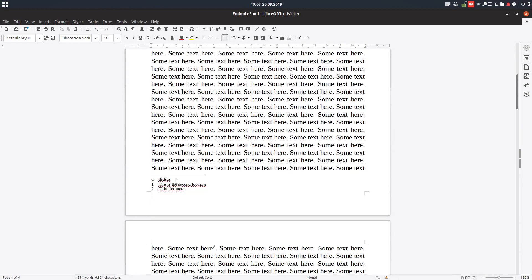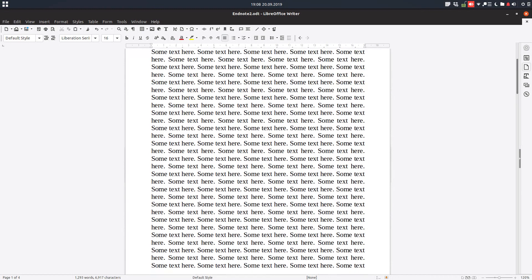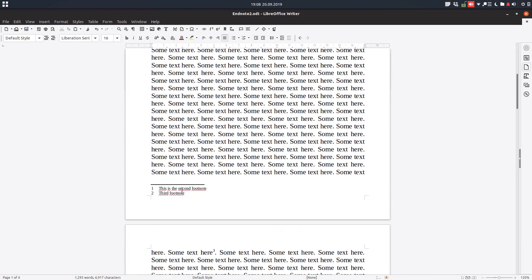When we delete one, two and three become one and two. Let's remove alpha. Now we don't have alpha.